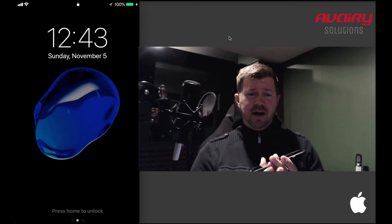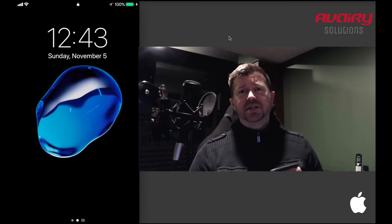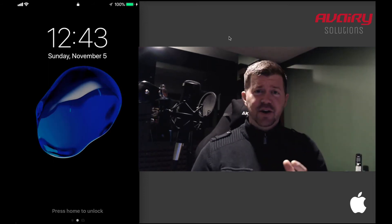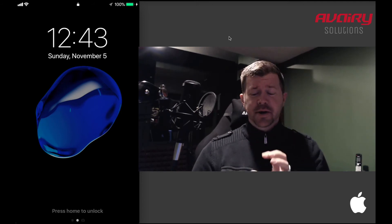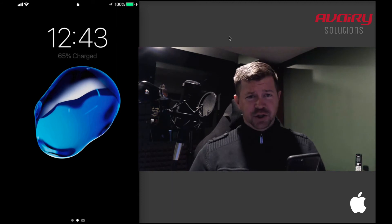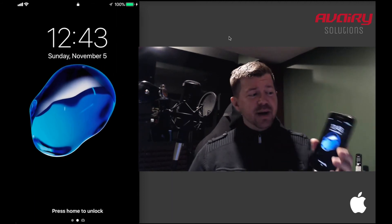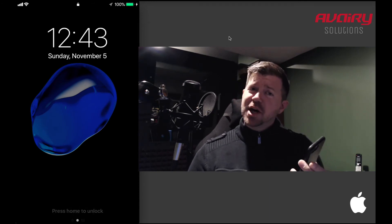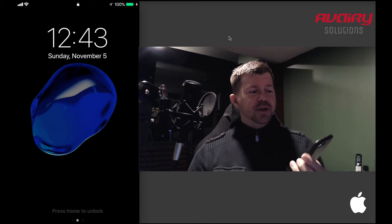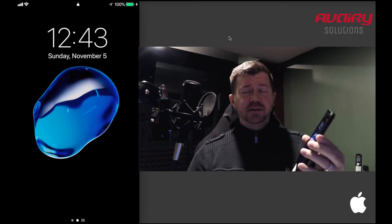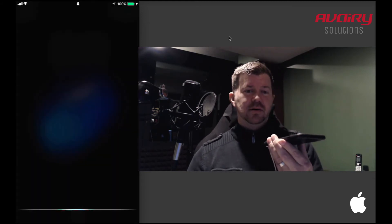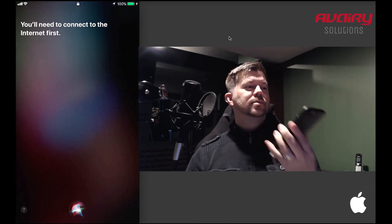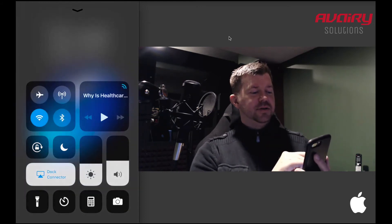Siri is definitely a snitch — she'll tell you a lot of information about the device without it being unlocked. I did a couple of talks about this at HTCIA a few years back. Note: Siri needs an internet connection to answer these questions, which is dangerous if you're doing forensics, as it could issue a remote wipe command to the phone. Keep that risk in mind.